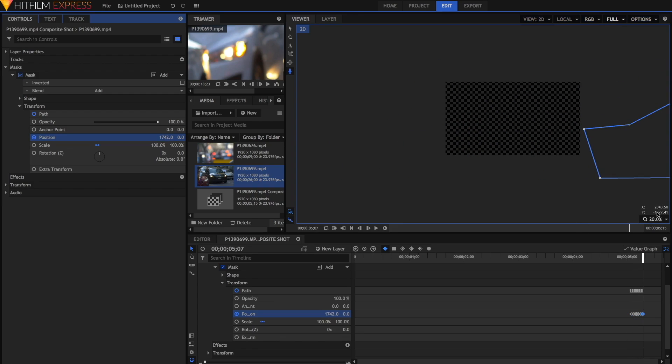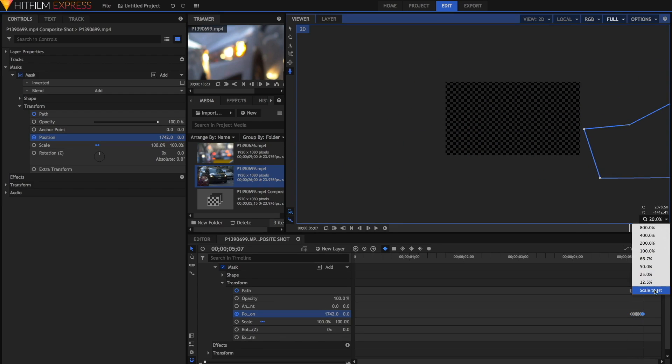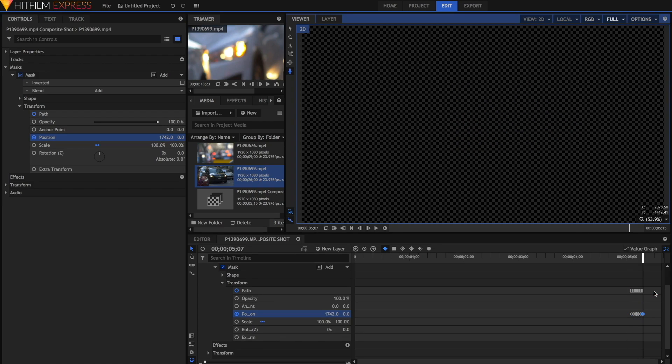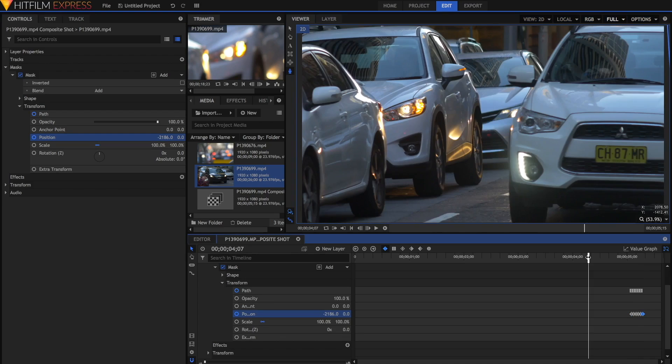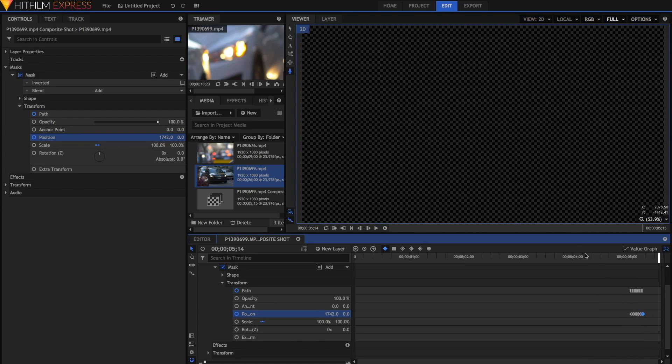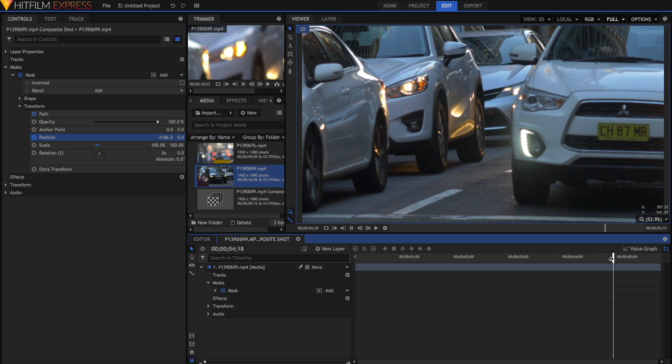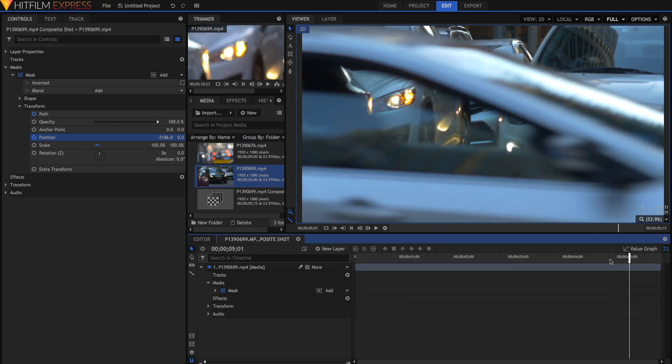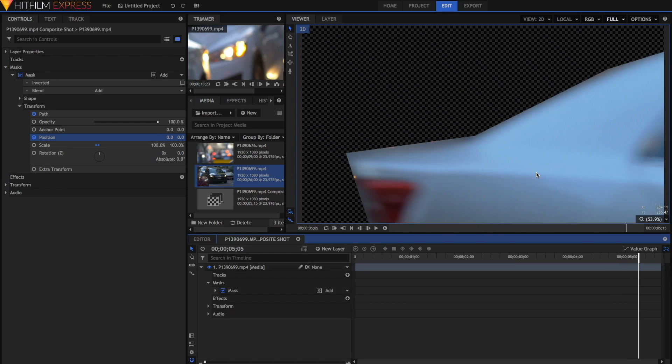Alright, so we have finished the rotoscoping. I'm just going to go back, and when we play back the video, you'll notice that it disappears along outside the car. However, you'll notice it looks quite fake because the edges are quite sharp.